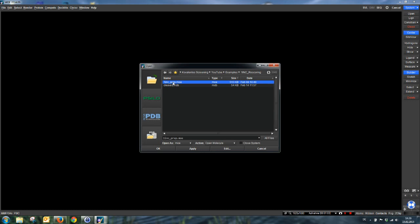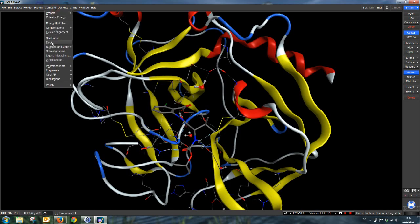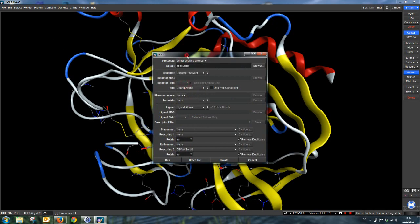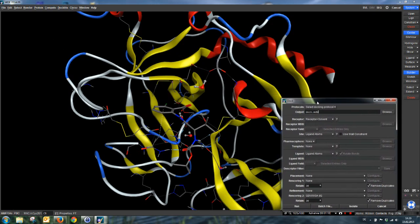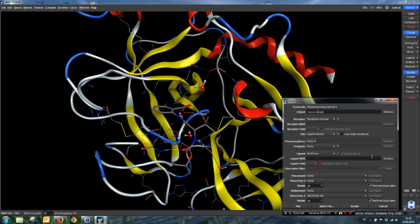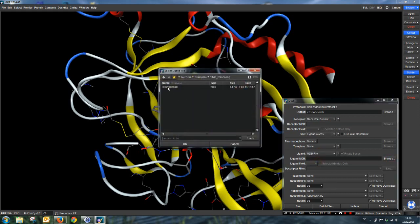To use more internal scoring functions in re-scoring is really, really easy. We can just open the receptor, go on compute and dock. We select post-rescoring as the protocol, name our output file, and use our input file, the cleaved MDB in this case.